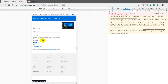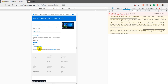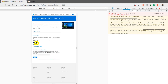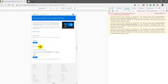Now you can download the ISO directly. Just select Windows 10, click on confirm, then select the language and confirm again.